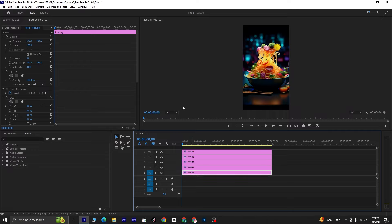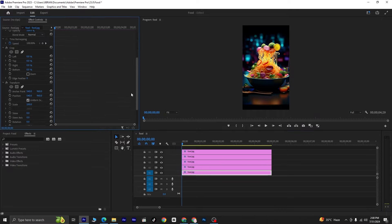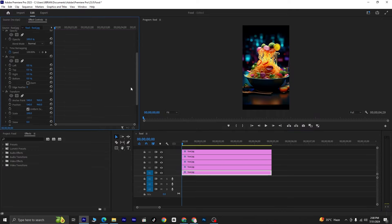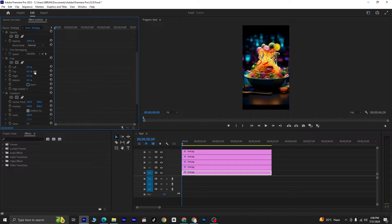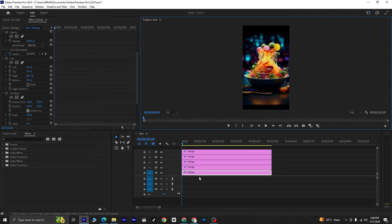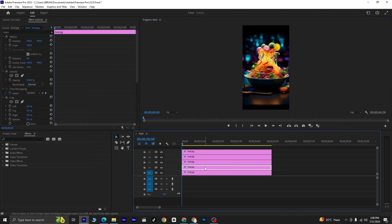Now, select the first layer and in the Effect Controls panel, navigate to the Crop options. Set the right value to 80%. Next, select the second layer and adjust the Crop options as follows: set the left value to 10 and the right value to 60.